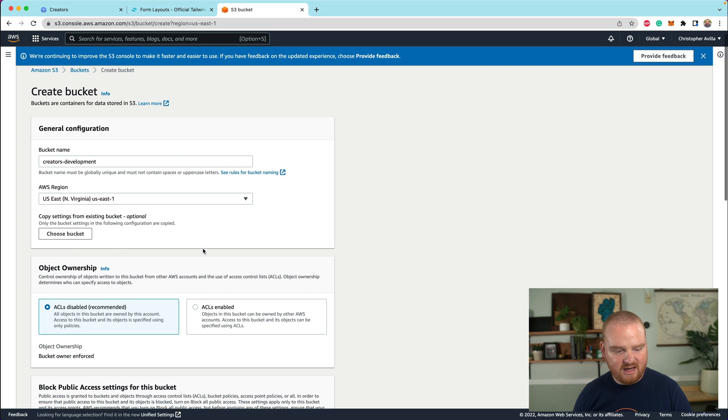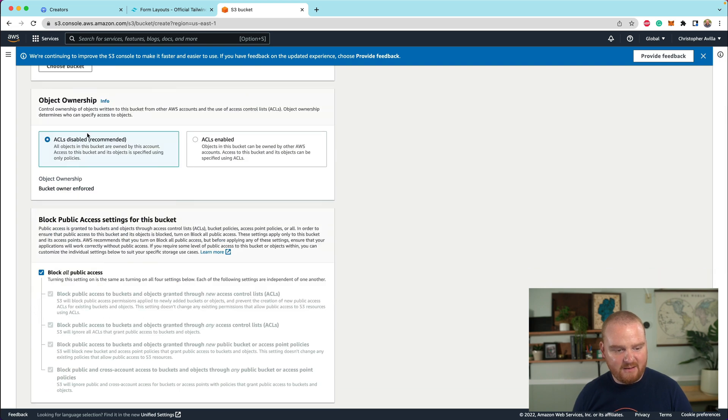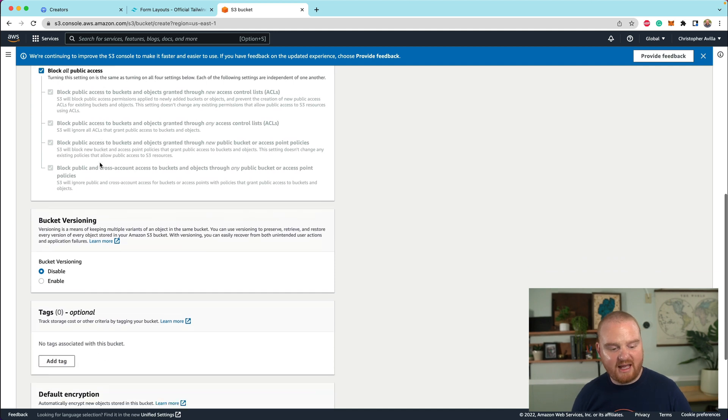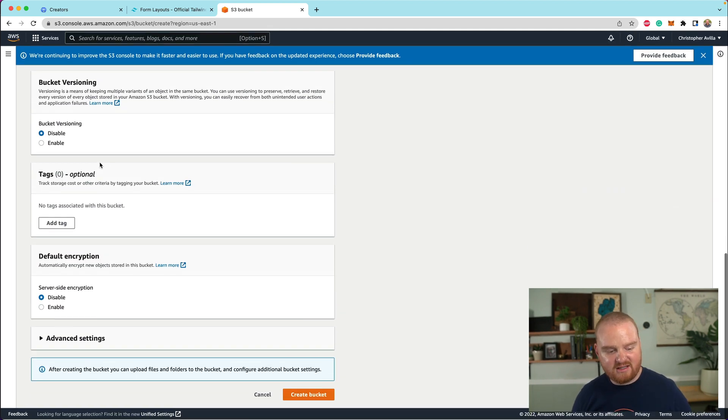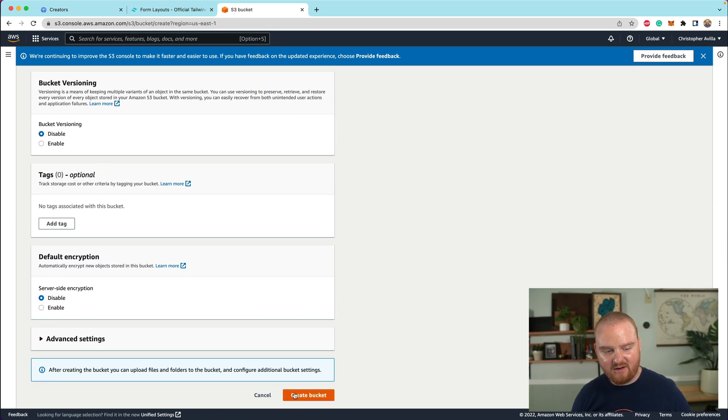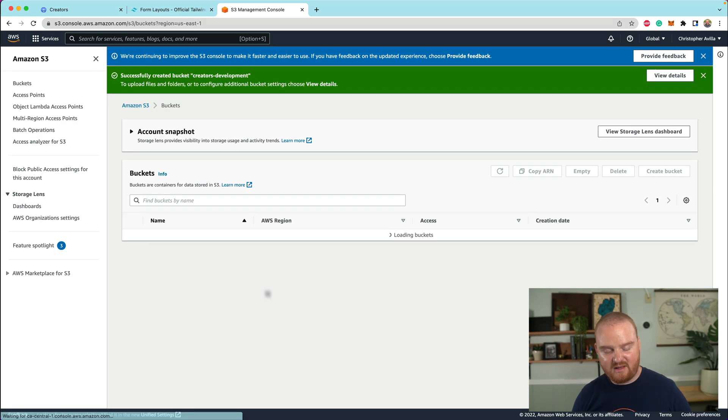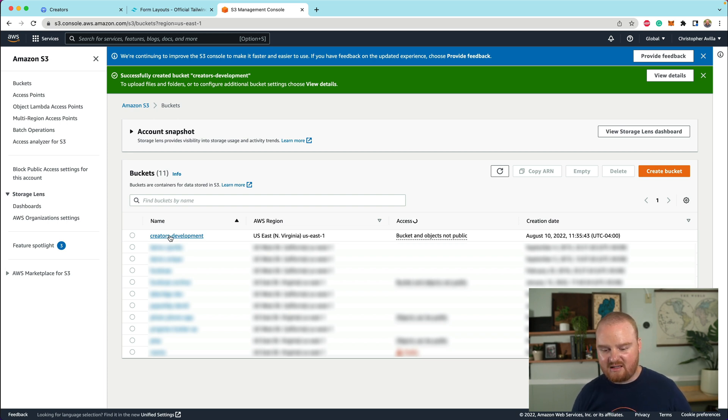And we're going to put this in us East one. So now we're going to say, we don't want any of this public access stuff enabled. Just keep everything disabled for now, keep all the defaults and just create a bucket with a name in a location that's near you. So now we have this creators development bucket and it's in us East one.